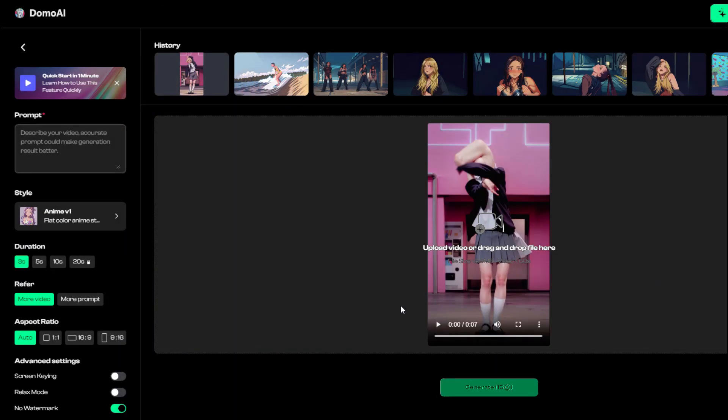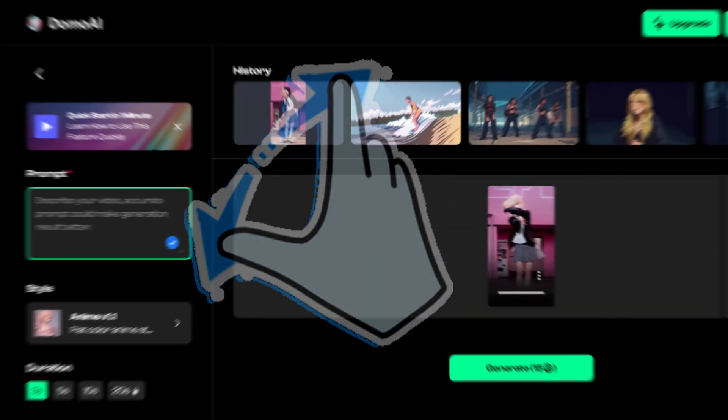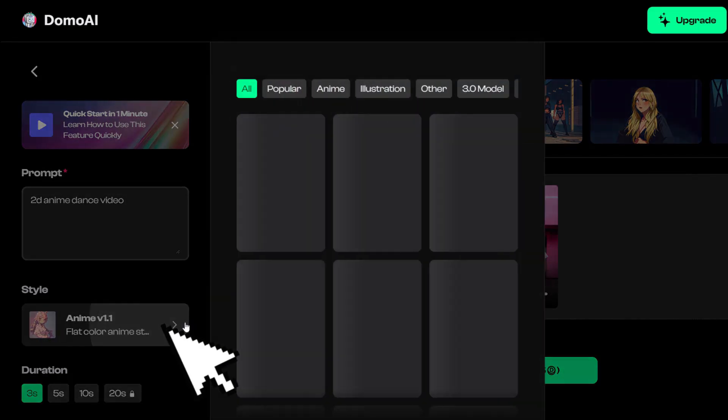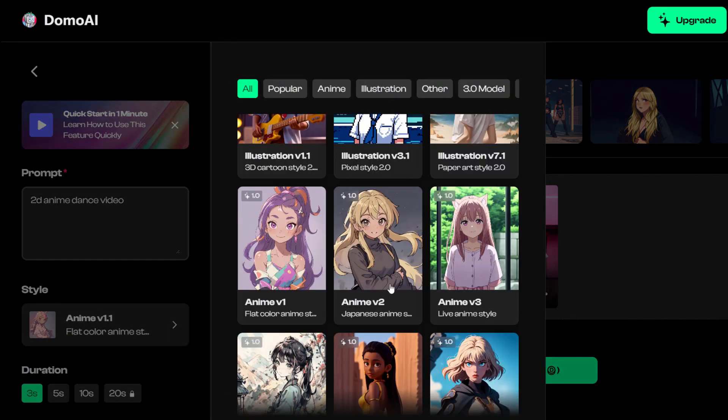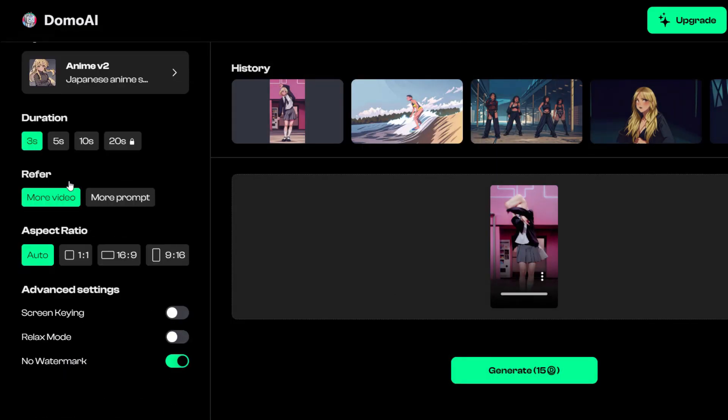First, upload the video to Domo AI. Navigate to the left side of this page. Enter video keywords into prompt. Then choose the style you like. Select the length of generated anime video.